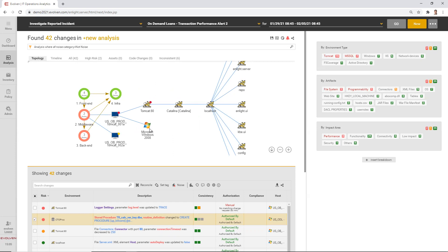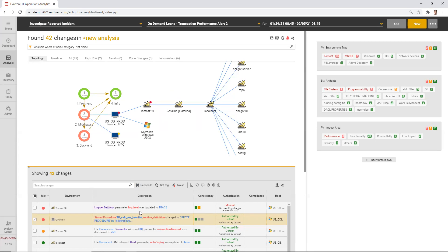We use the topologies that we created as one of the correlation algorithms to link actual changes detected by Evolvent with the possible locations of the issue identified by AppDynamics. So at the bottom of the screen, we see the same changes that were reported to AppDynamics.